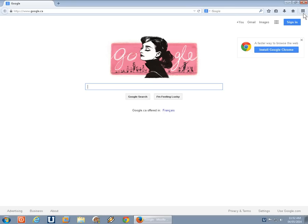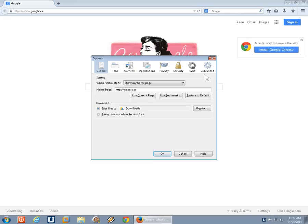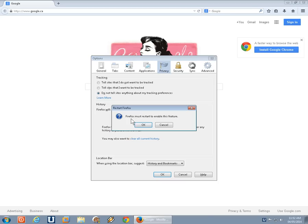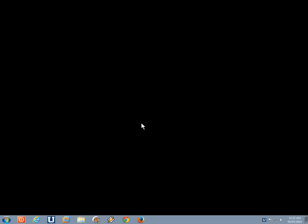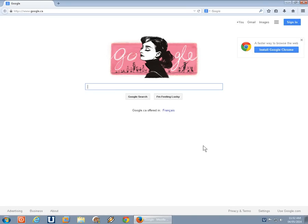And the only real other area for basic kind of stuff that you might want to get into is privacy. Depending on, do you want it to remember history or to never remember history? That kind of thing. If we say never, it restarts and then it won't track everything you're doing.